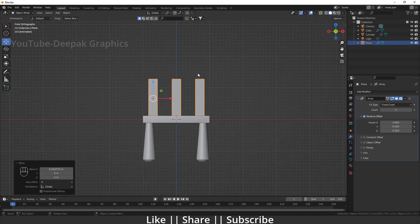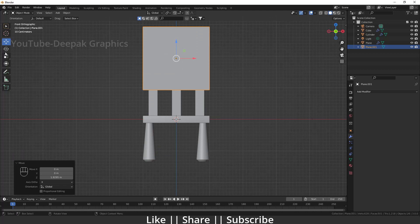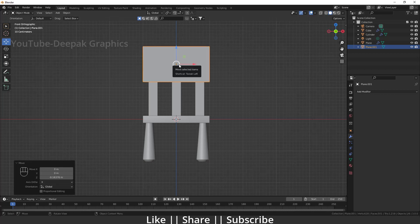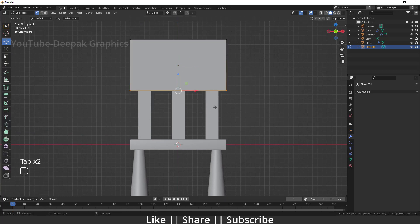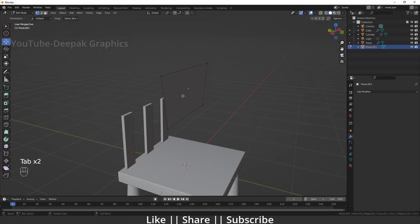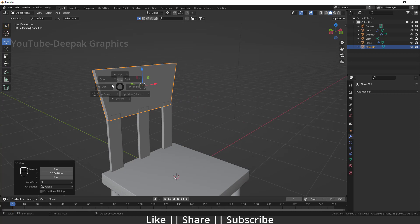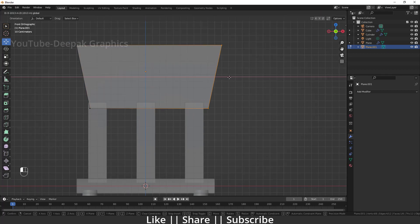I'll add another plane, change the align to View, move it a little upside, and scale it. Remember to always apply the scale with Ctrl+A. Going into Edit Mode, I'll select the two bottom vertices and scale them a little bit, then move this face down slightly. After that I'll extrude this part and position it here — that looks nice. I'll enable X-ray view and make sure these parts extend a little outside the pillars.